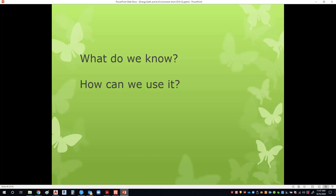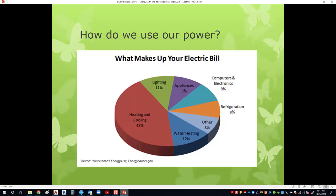What do we know and how do we use it? When we look at our electric bill, the breakdown is: 43% goes to heating and cooling, 11% on lighting, 9% on appliances, 9% on computer electronics, and 8% on refrigeration. Then there's water heating. How can we reduce some of this?